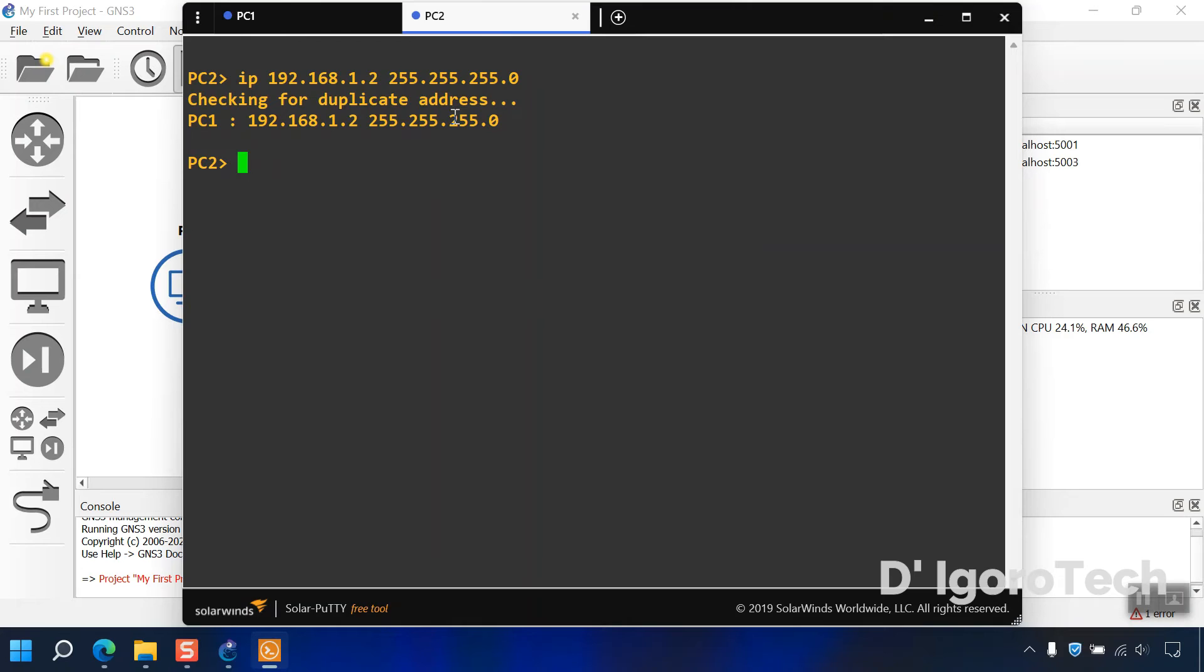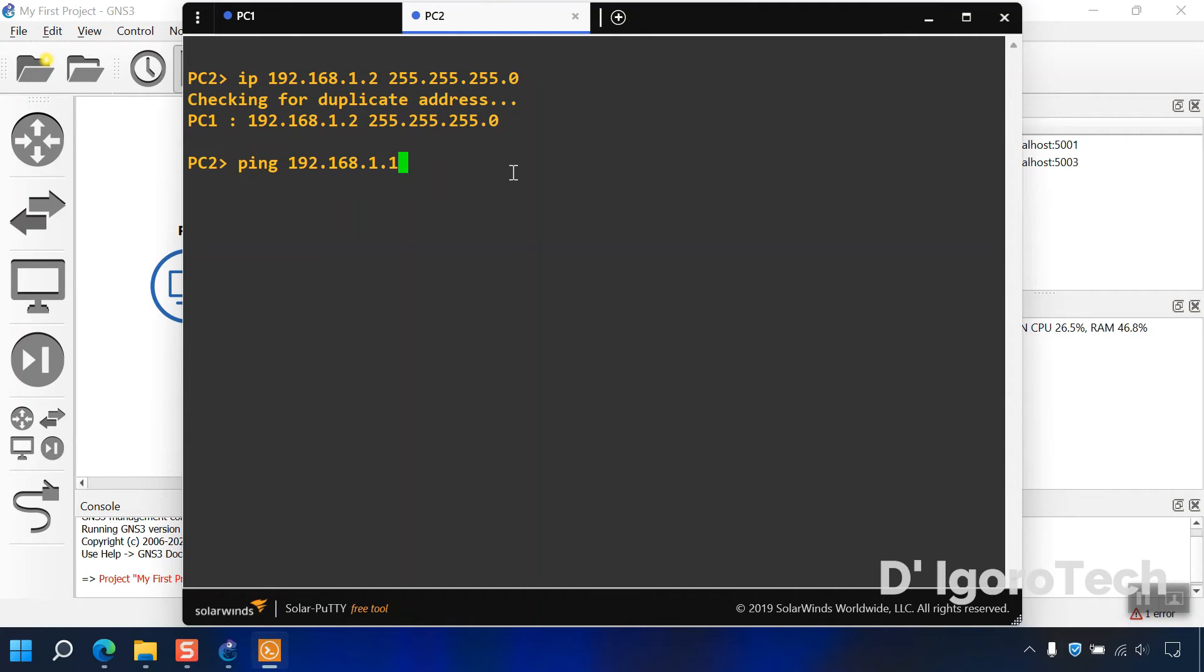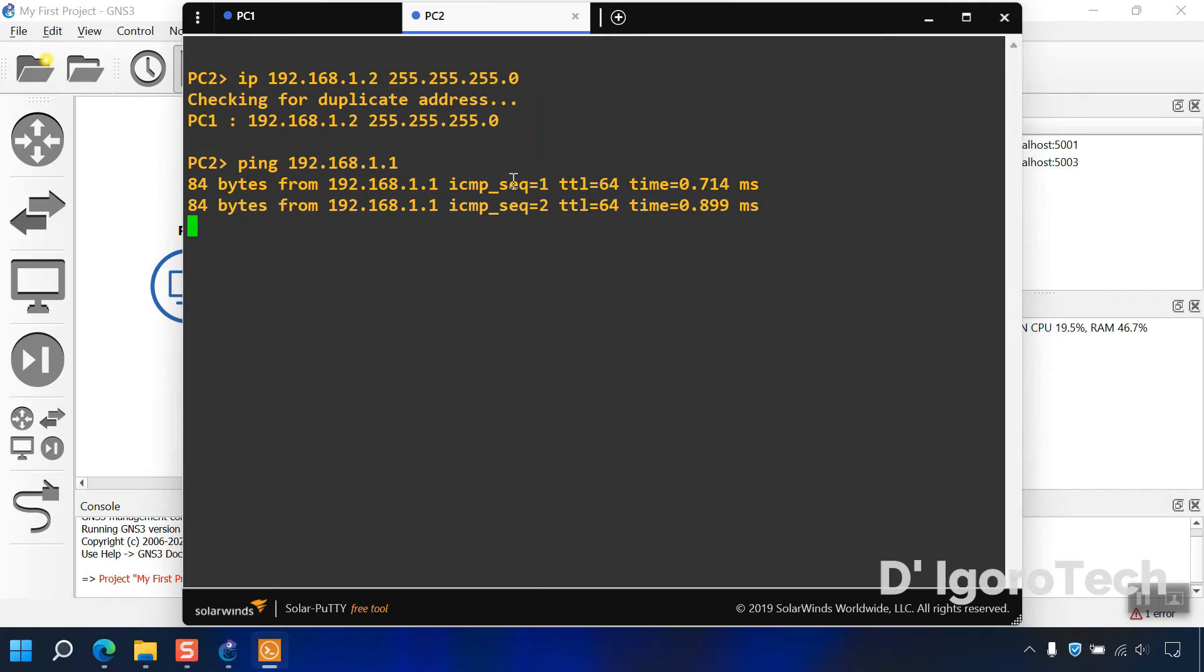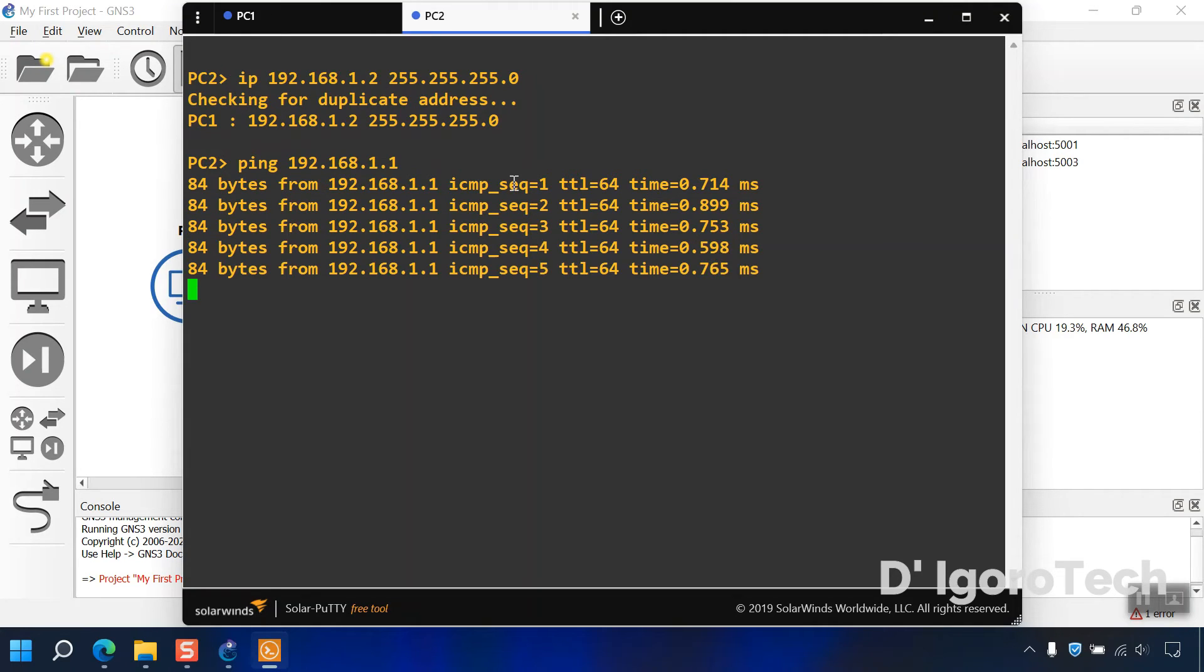Now, let's ping pc1 from pc2. Ping 192.168.1.1. Success. This means, the installation was successful.